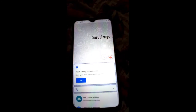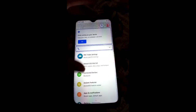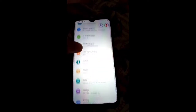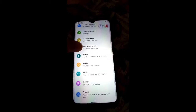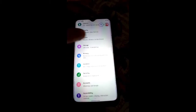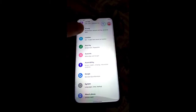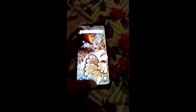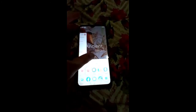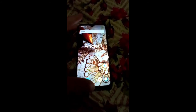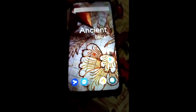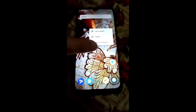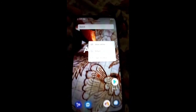Sound is also working perfectly in this ROM, and mobile data is working perfectly. Stability is very good in this ROM.